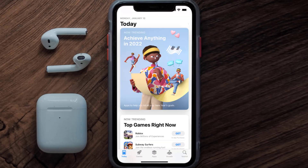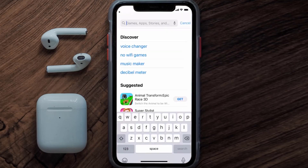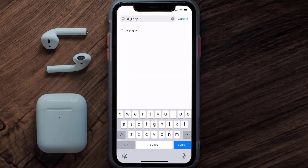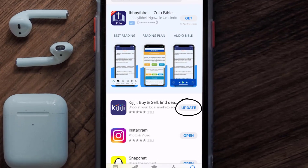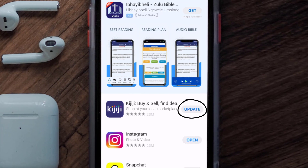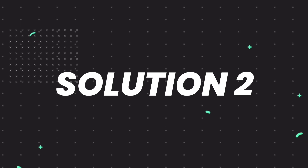Open up the App Store on your device and then tap on the search icon in the bottom right corner. Search for the Kijiji mobile app, and if you see the update button right next to the app name, simply tap on it to make sure you're running the latest version.